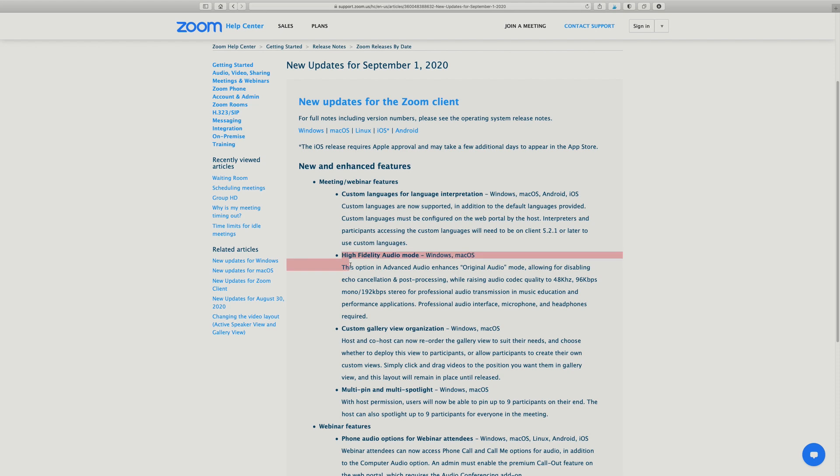High Fidelity Audio Mode is a feature that has been recently added to Zoom that basically lets you disable all of the background audio enhancements, and it also allows for a higher quality data compression. So when you're using this mode, it's really important that you and your student are using headphones because you can hear everything on both sides of the call. But the trade-off is very much worth it because there's so much more detail, especially in the area of sustained sound.